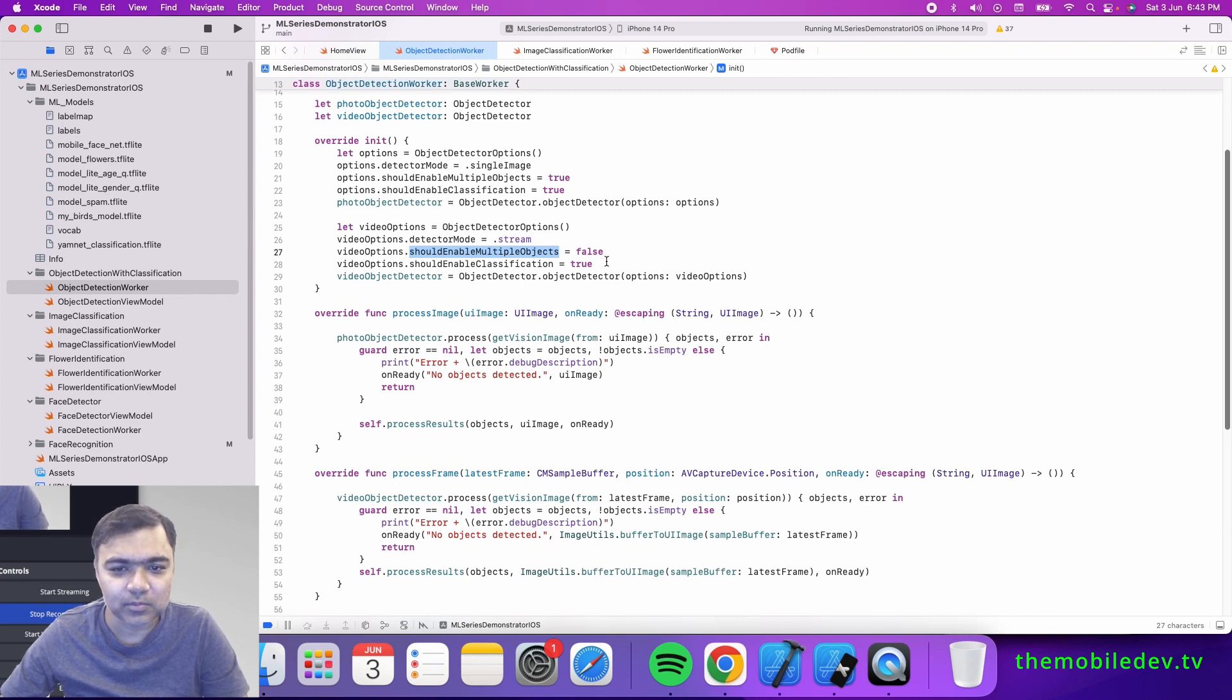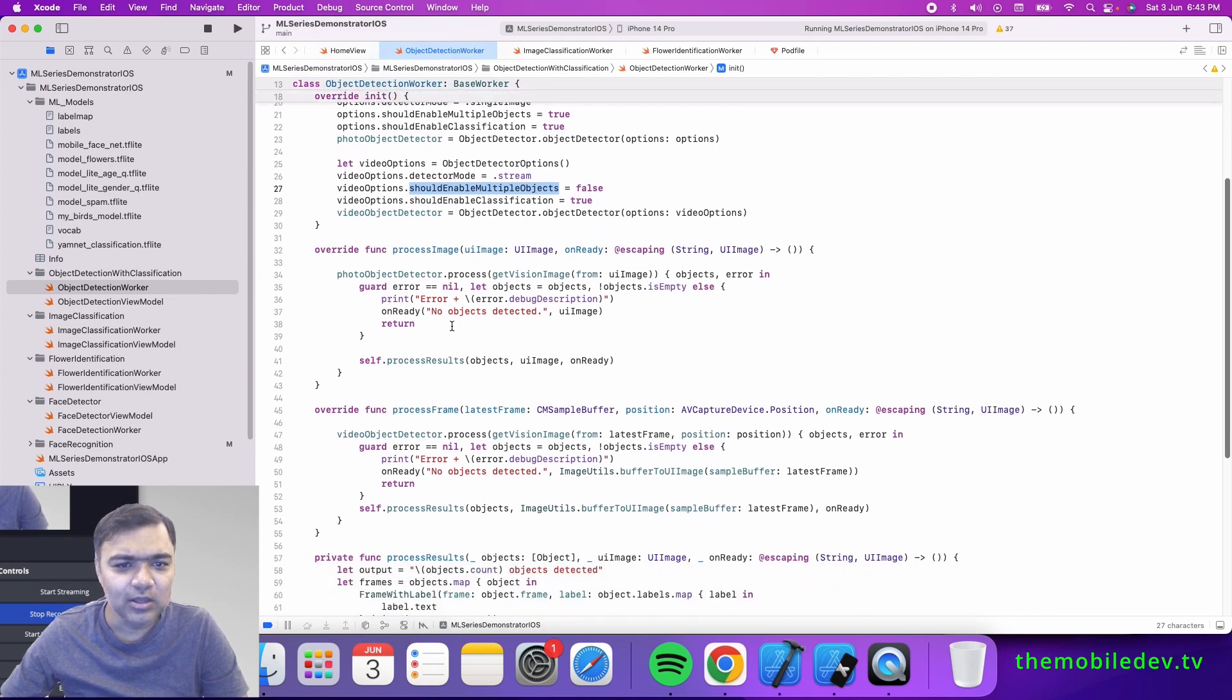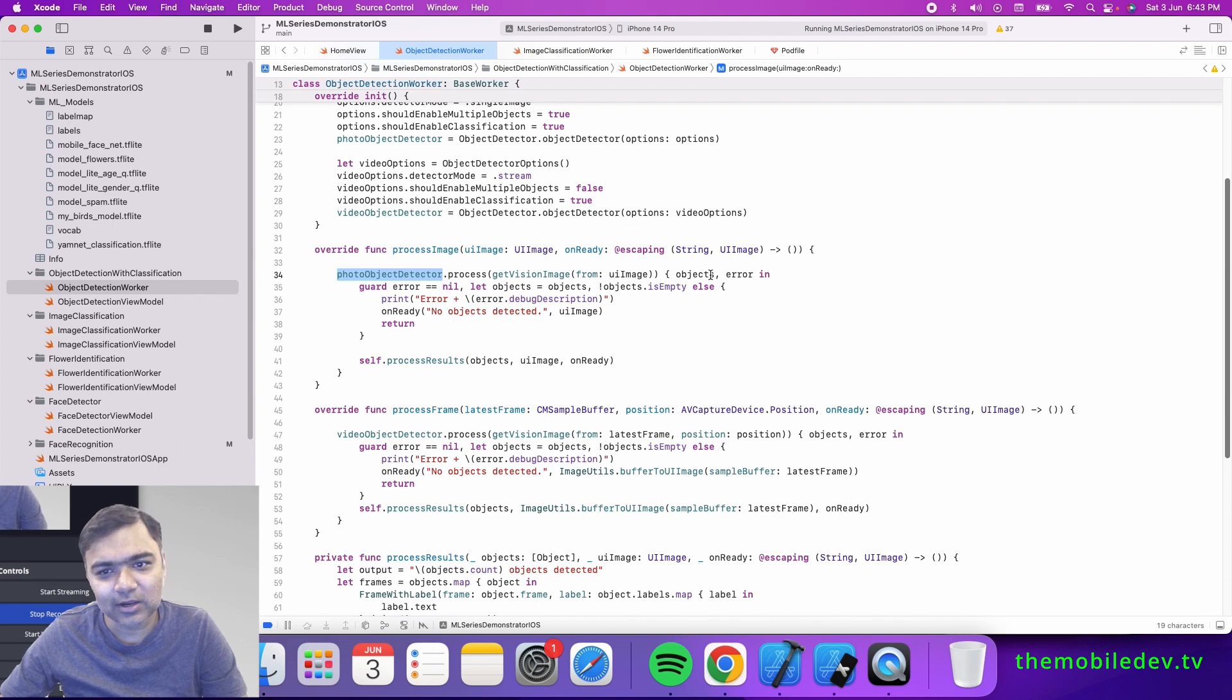The rest everything remains the same. You get the vision image from UI image and then you pass it to the detector, and you get objects and error in its mass.